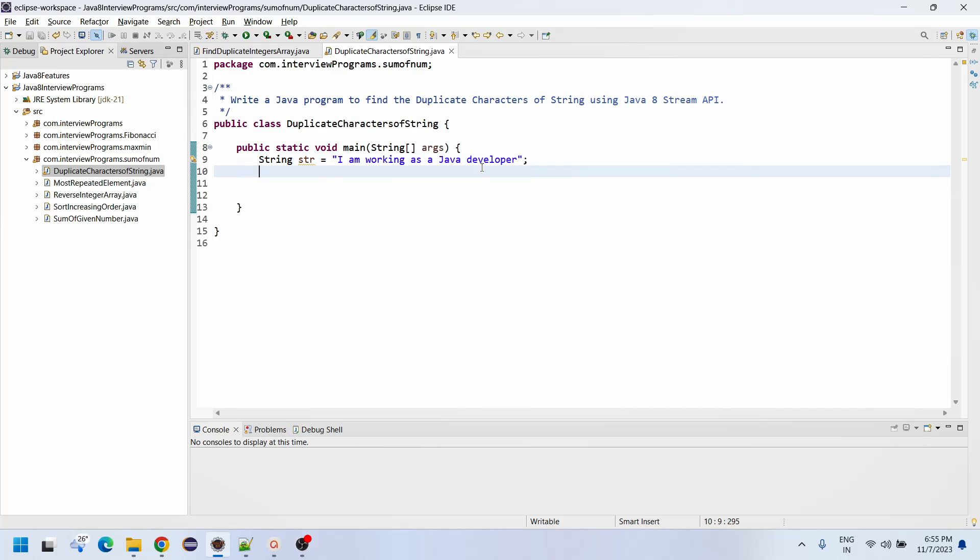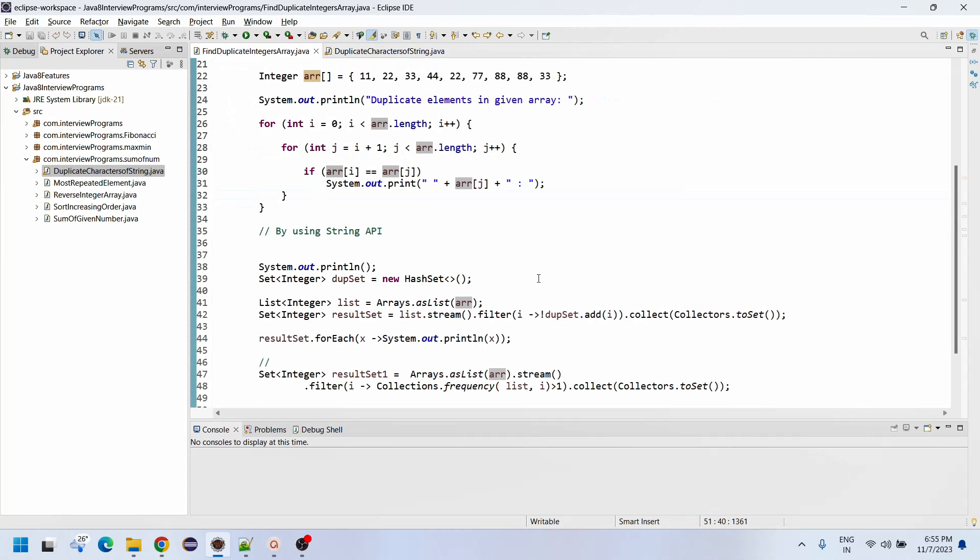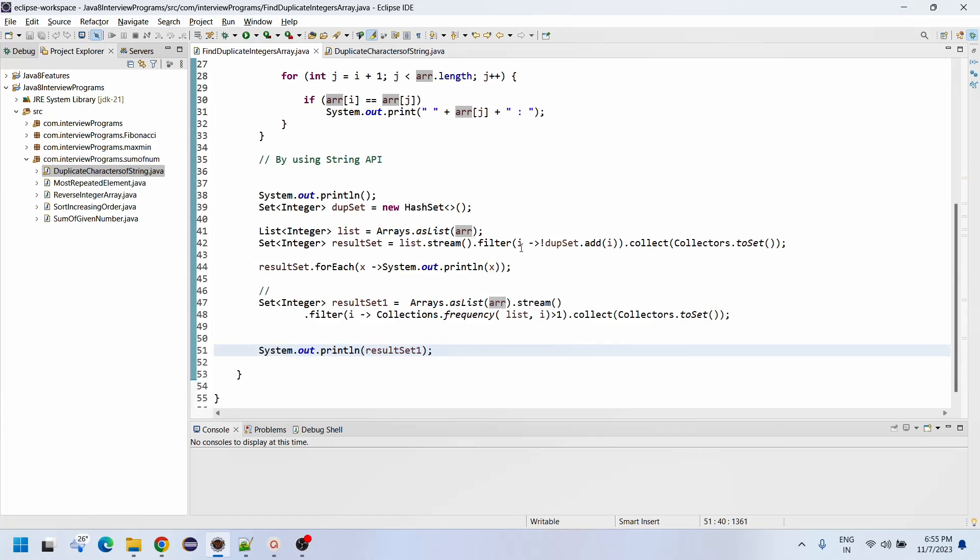I hope you have watched my previous video on finding duplicate integers in a given array.